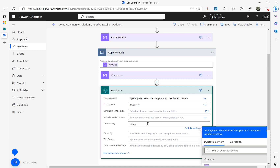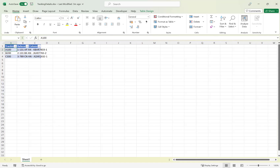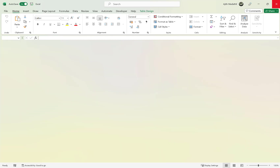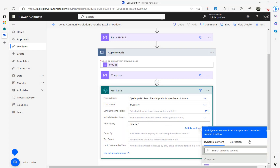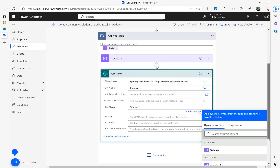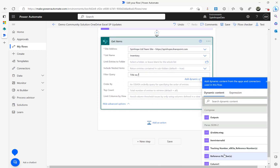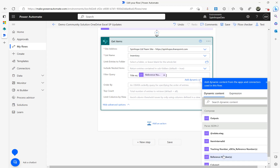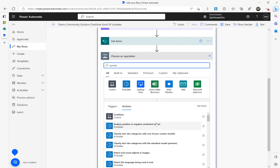In the filter query I write: Title eq '' and place the cursor inside the single quotes, then map the Reference Number dynamic content from the Parse JSON step. So the filter will match the SharePoint Title against each reference number value coming from the Excel rows.